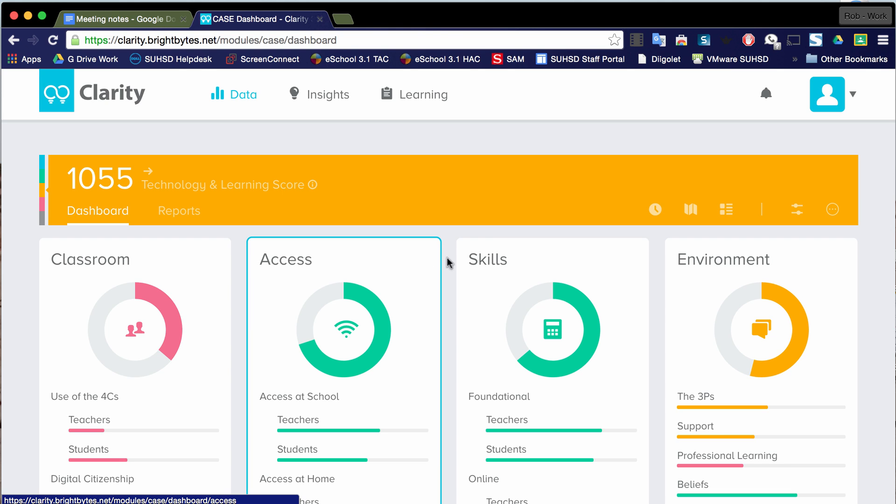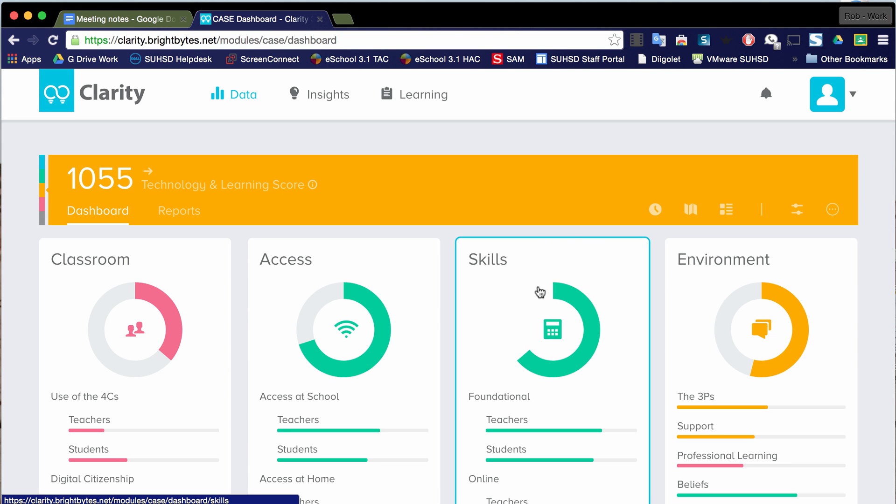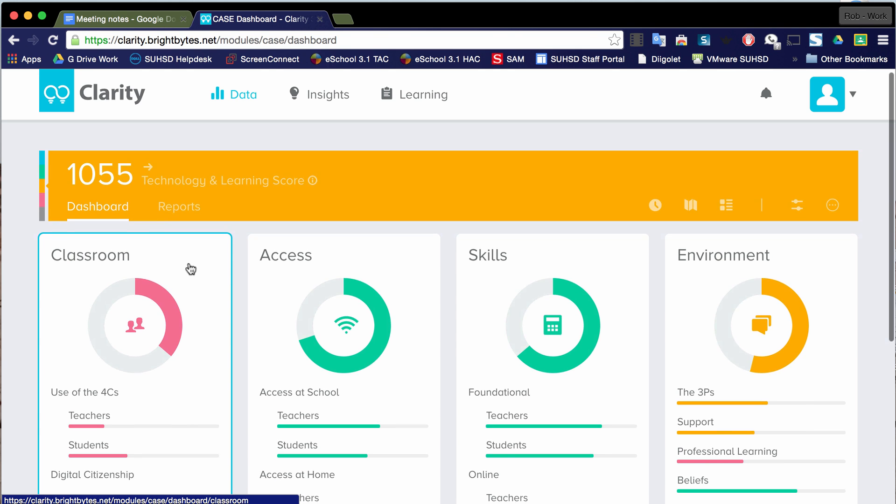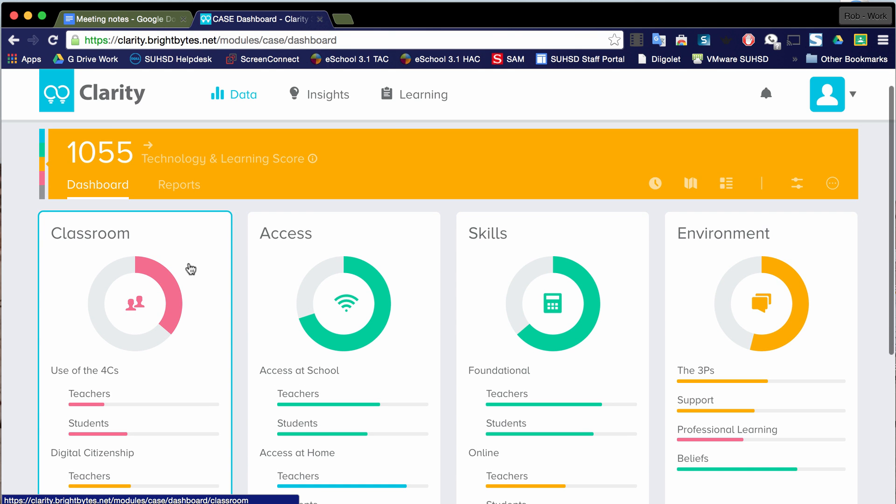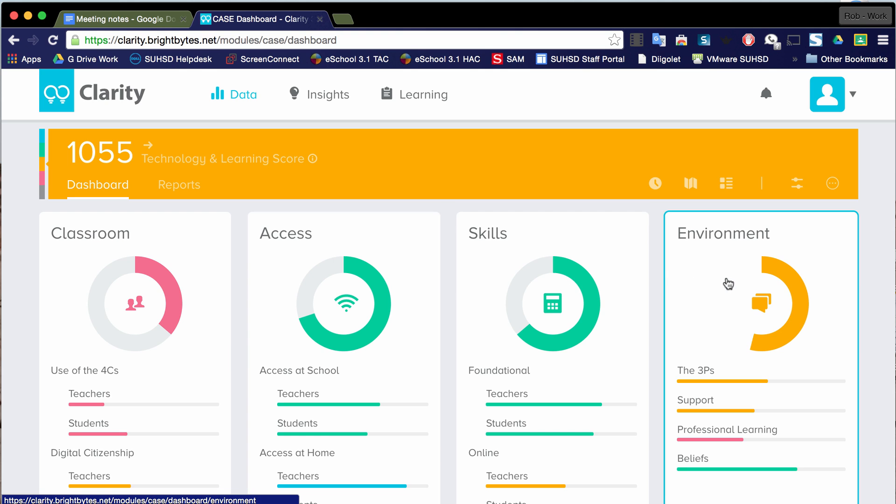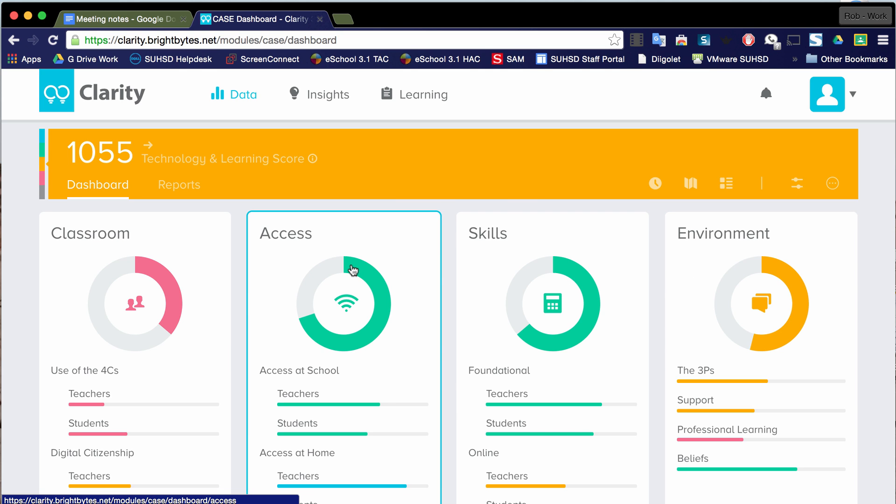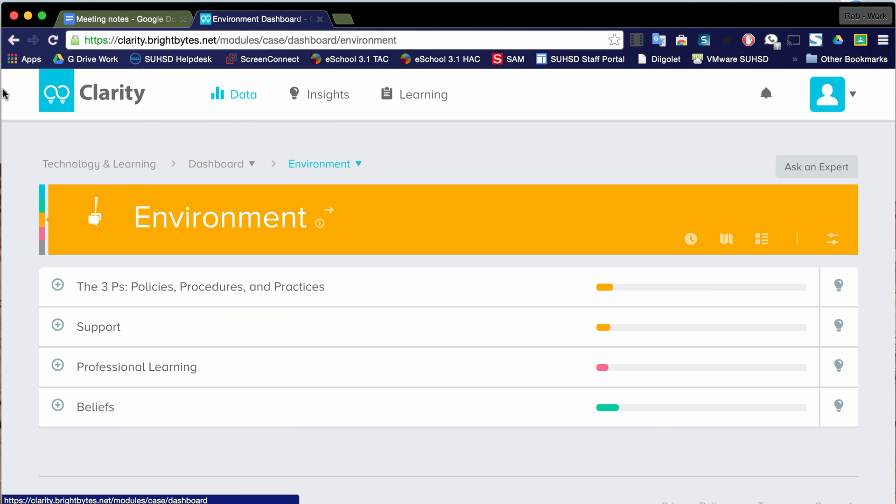It stands for Classroom, Access, Skills, and Environment. And you can see within each one of these, these are also color-coded. So red is emerging, green is advanced, and orange is proficient. There's also a gray which is beginning. You can see I just automatically clicked into Environment. Let's go back to the data.